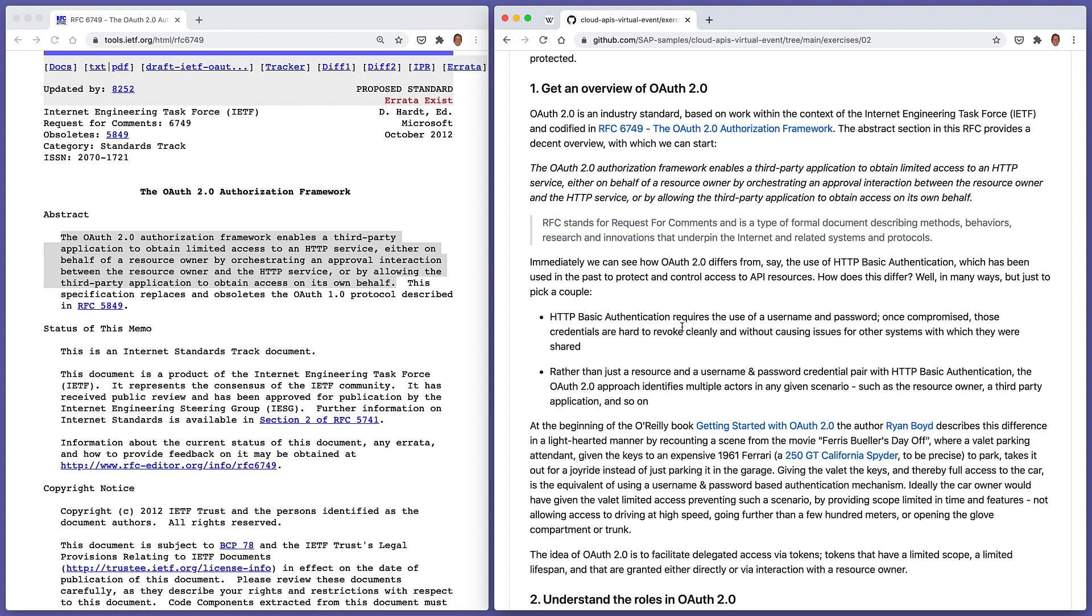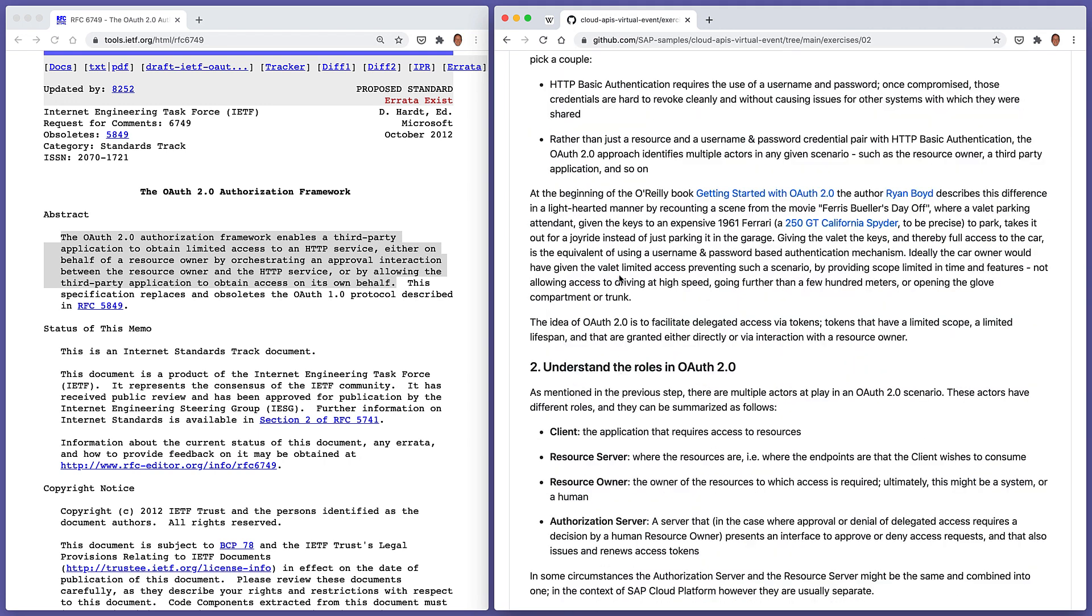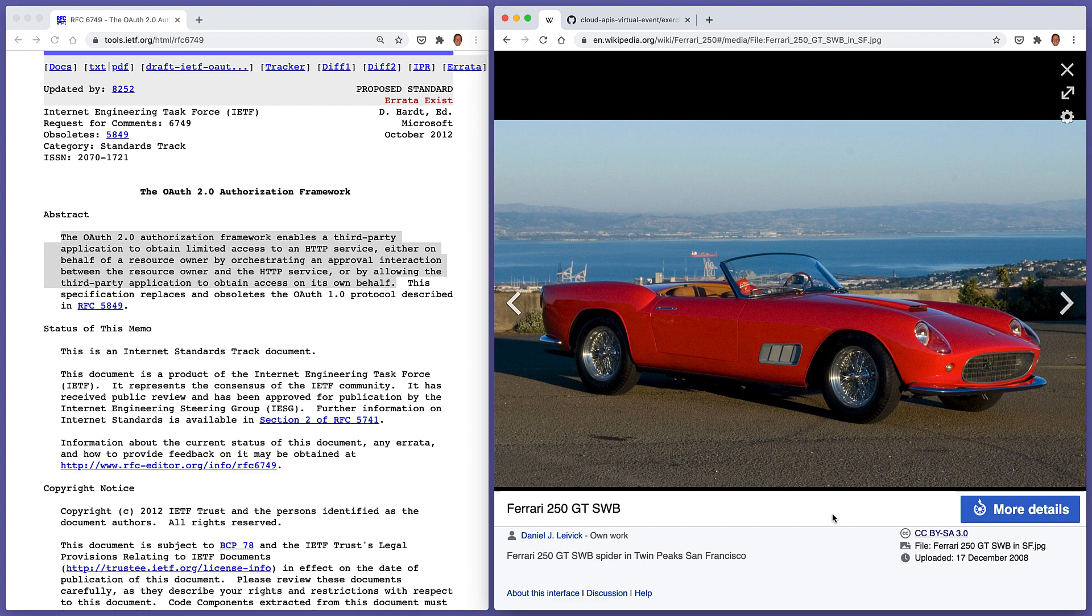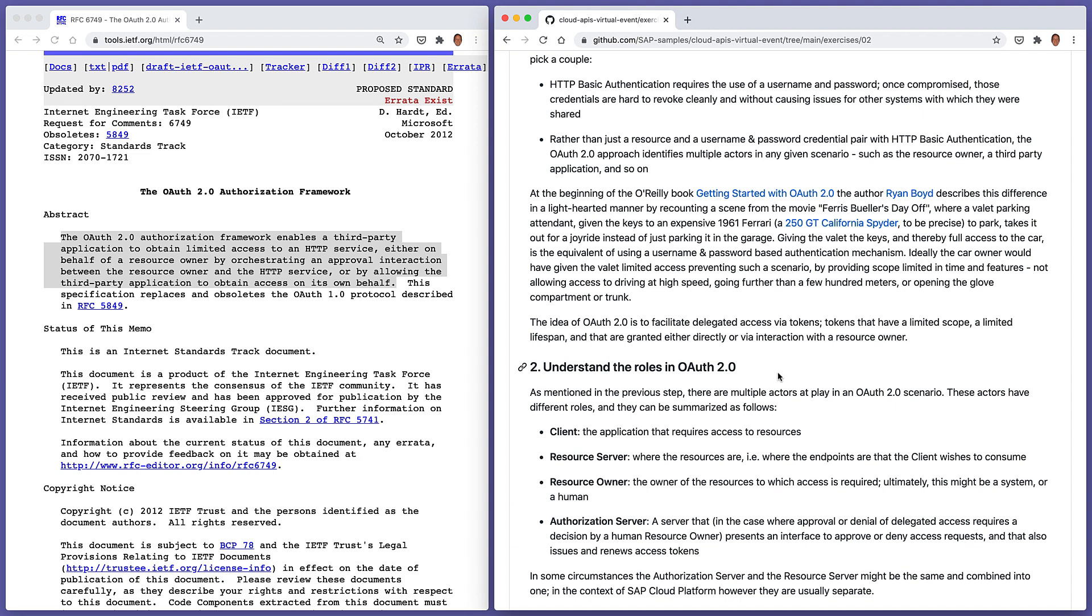Rather than just having a username and password credential pair with basic authentication, with OAuth 2.0, there is this concept of actors, different types of actors in a scenario. And we'll look at what those actors are shortly. There's a short book getting started with OAuth 2.0, and the author, Ryan Boyd, describes right at the start of this book, quite a lighthearted way, why OAuth 2.0 is important. It describes a scene from the movie Ferris Bueller's Day Off, where a parking attendant is given the keys to a really expensive Ferrari.